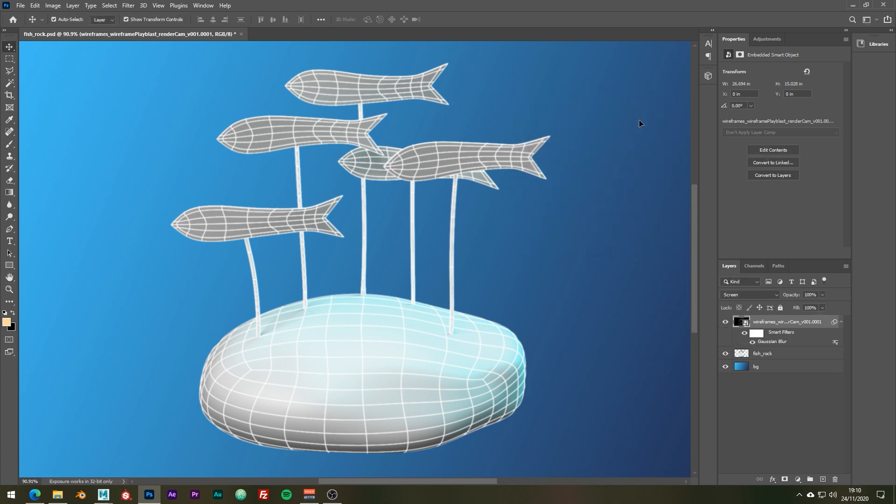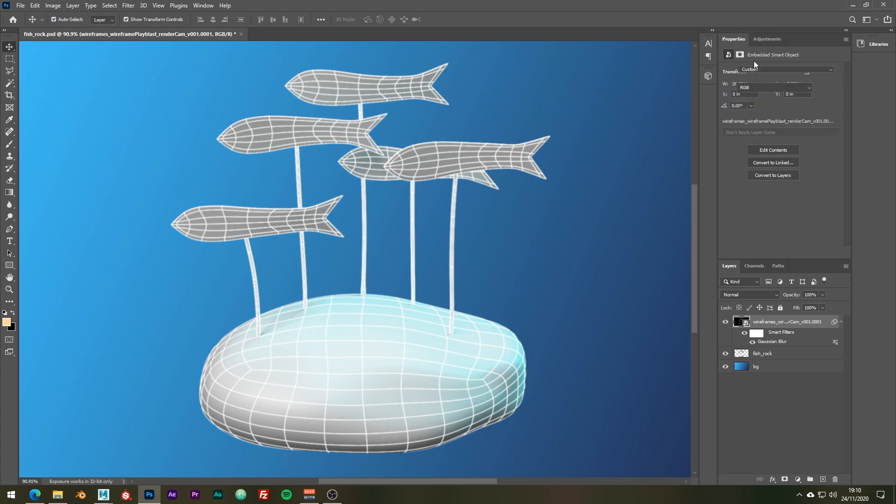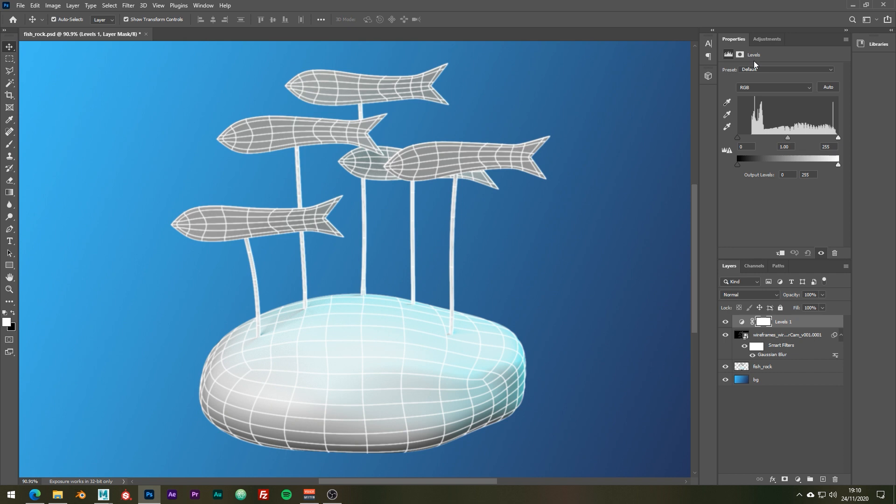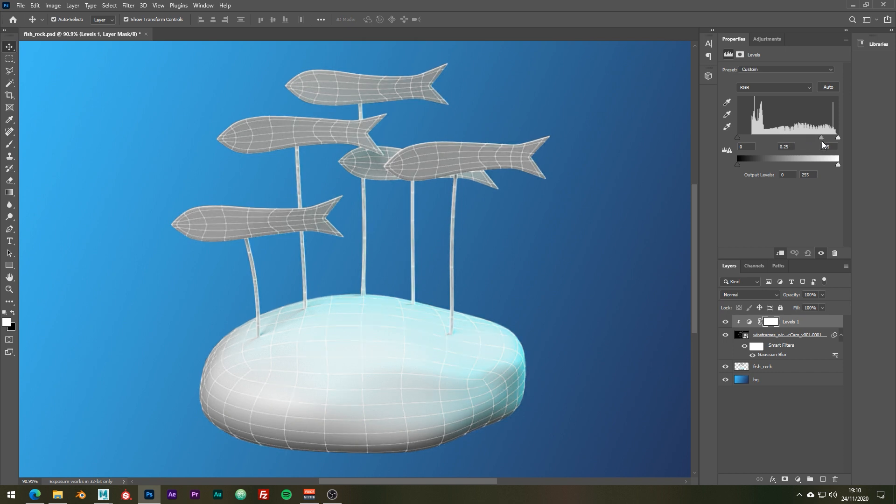Once you've done that, if we go ahead and apply a levels to this layer, Adjustments, Levels, and we can just alt-click this layer so that it's only applied to the layer below and we can just clamp a little bit like this.